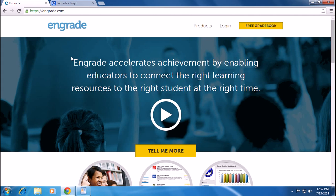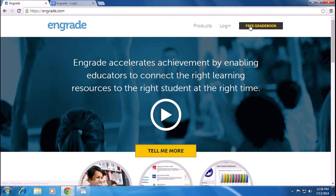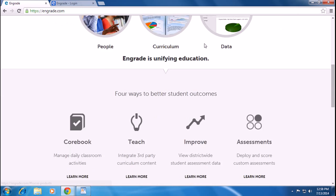The Engrade homepage will appear. Here on the top right corner you can see Products, Login, Free Gradebook, everything.